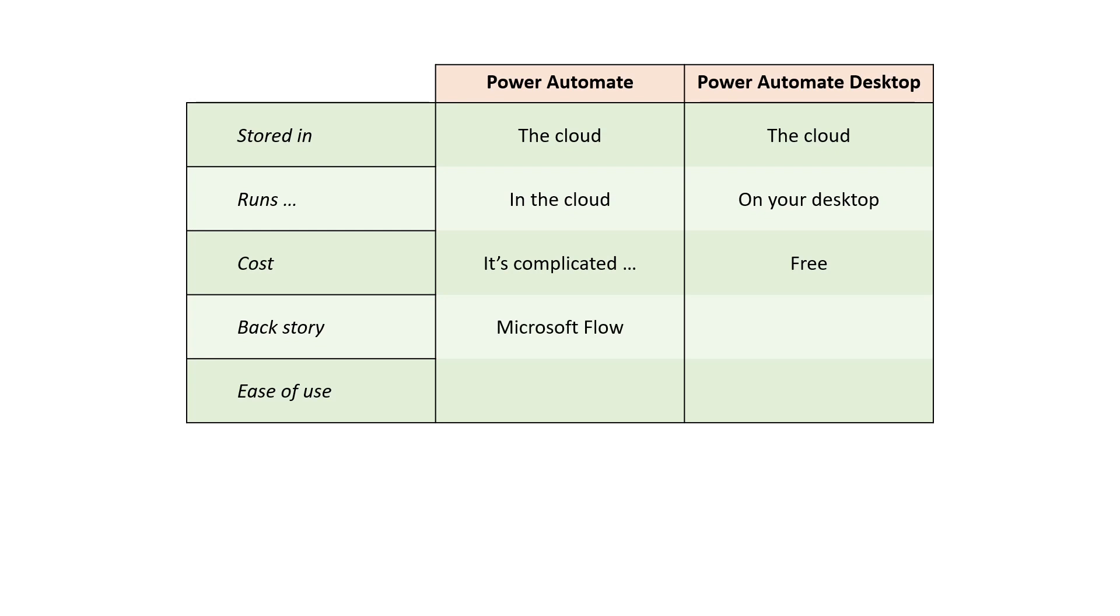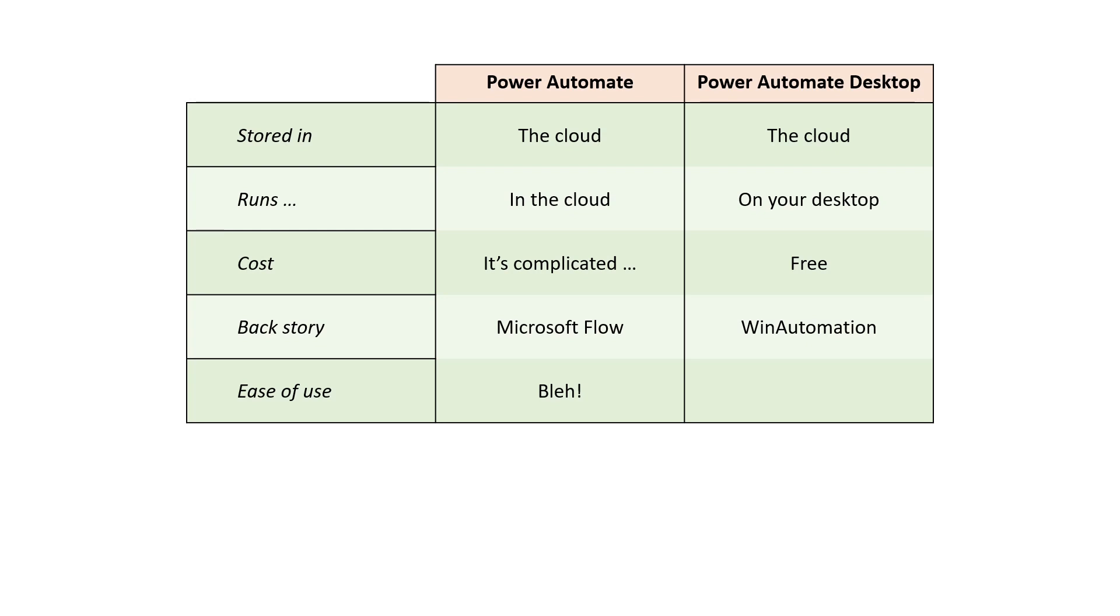The backstory helps. Power Automate was based on Microsoft Flow. Whereas Power Automate Desktop was based on a separate application called Win Automation. And for ease of use, and this is entirely subjective I will admit, I think Power Automate is not the easiest package to learn. You will find yourself having to learn the syntax of more JSON text files than you were expecting perhaps. Whereas Power Automate Desktop I think is pretty easy to learn. Certainly it's intuitive and everything works the way you probably expect it to.